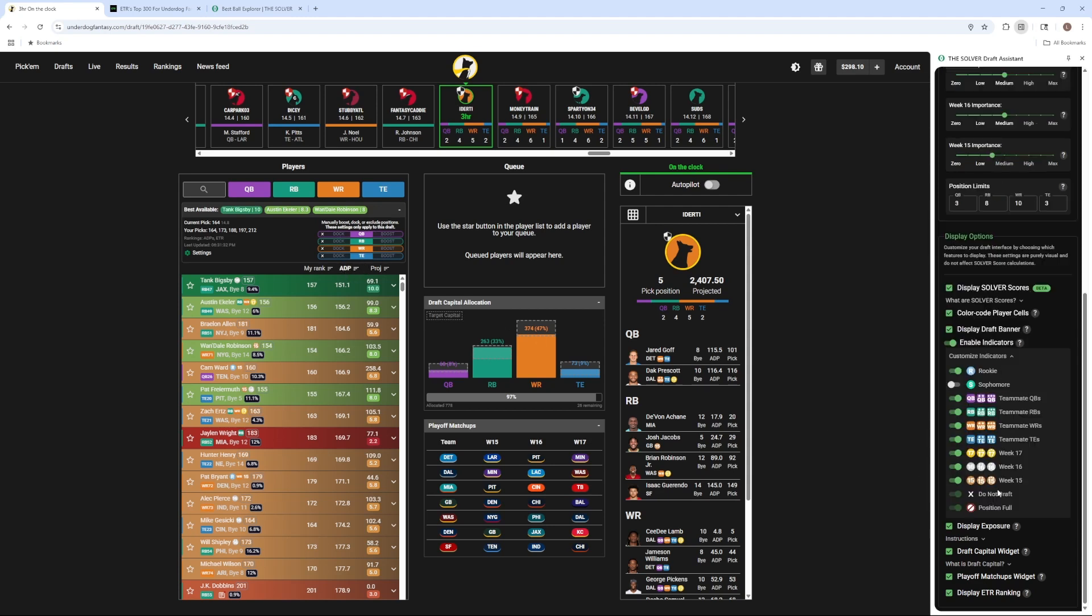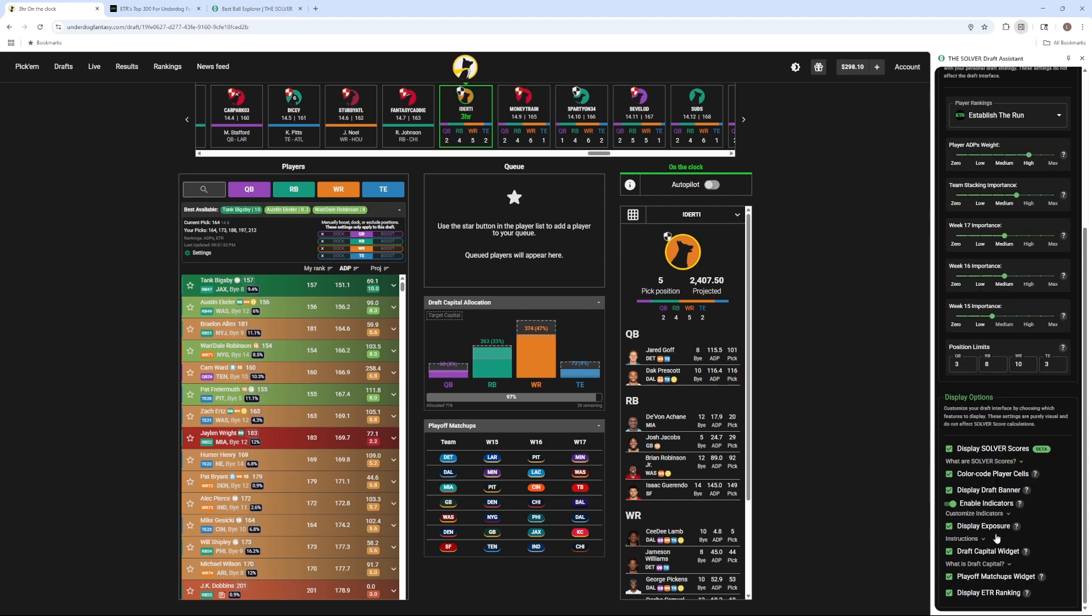You can toggle all sorts of indicators on or off. The tool also displays exposure next to the players' names.